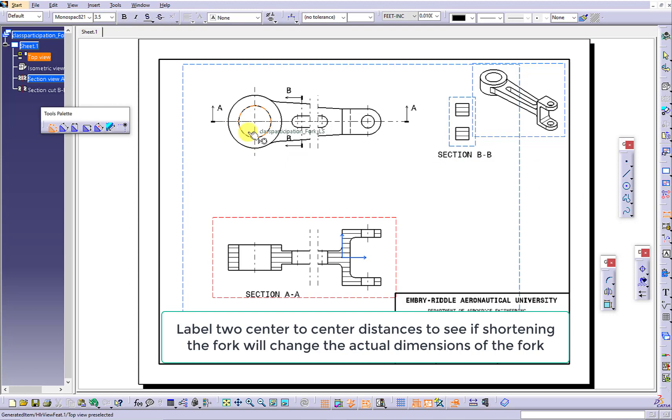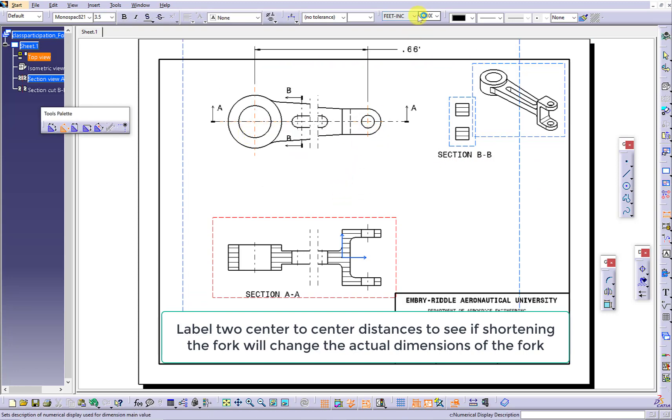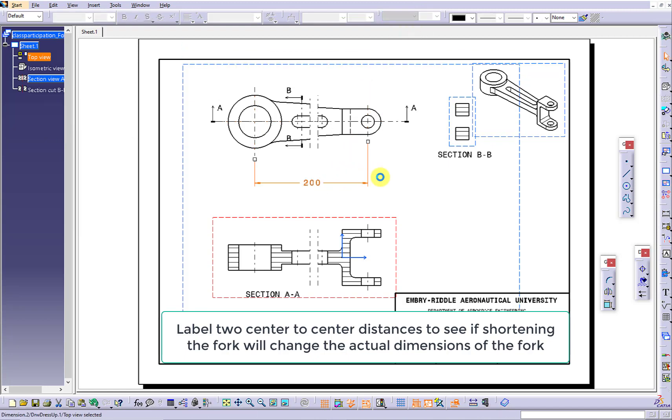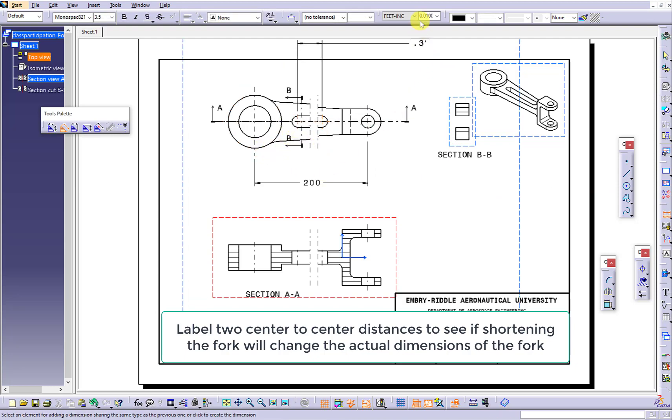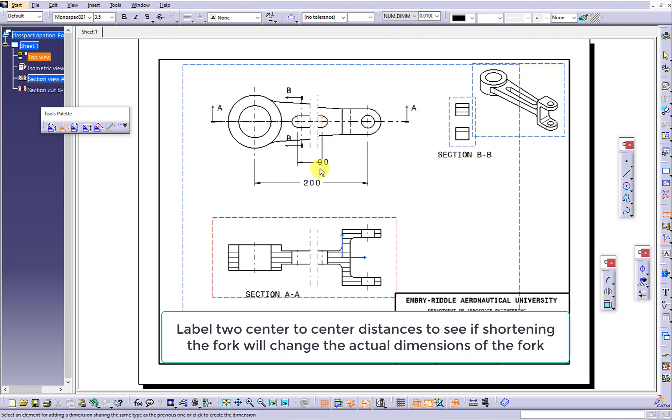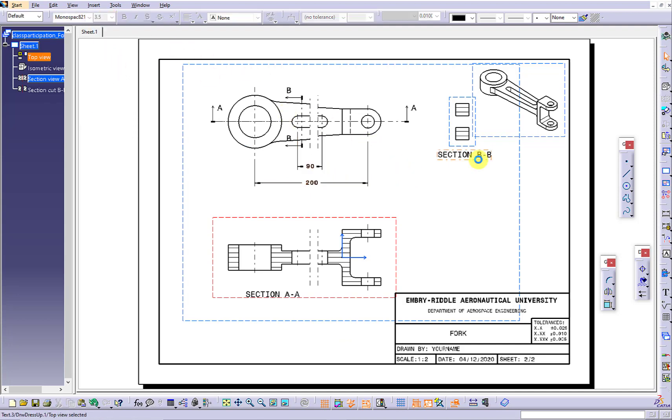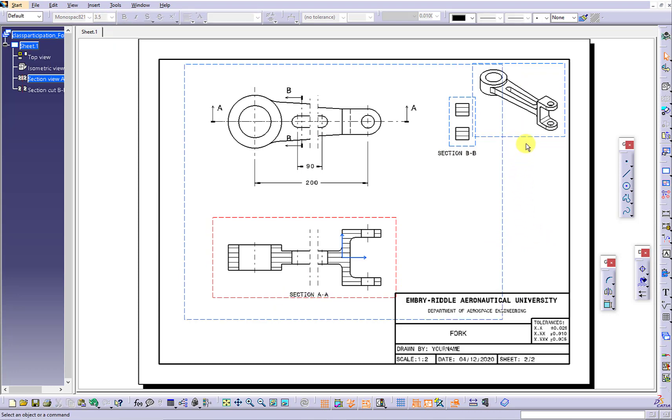Use the dimension lines. Click the center line from each side. Show the expression as numerical decimal millimeter. One should be 200 mm, the other one should be 90 mm.